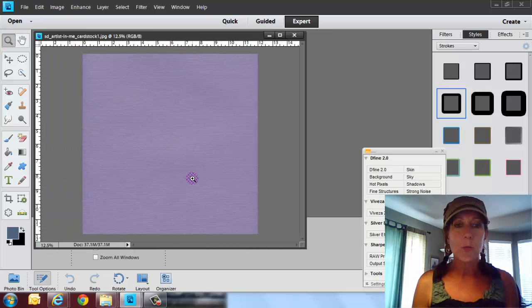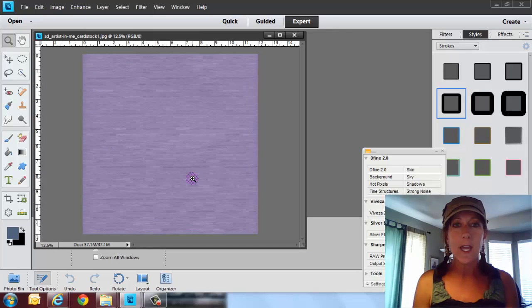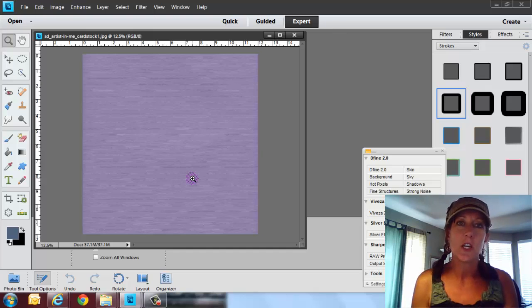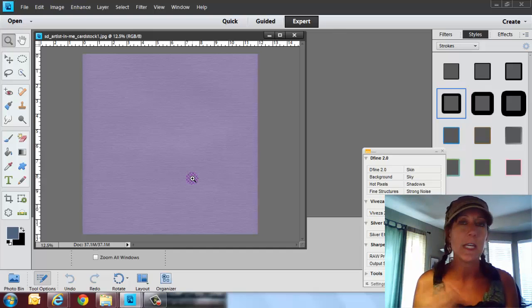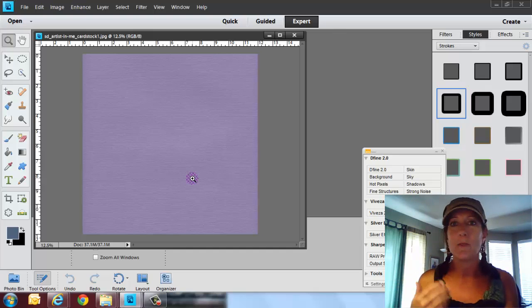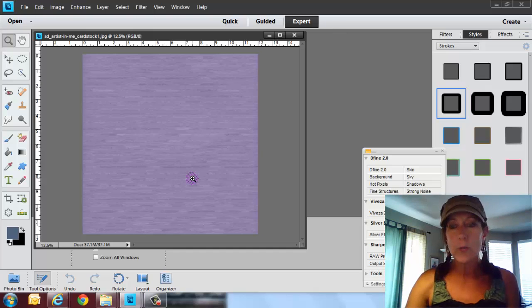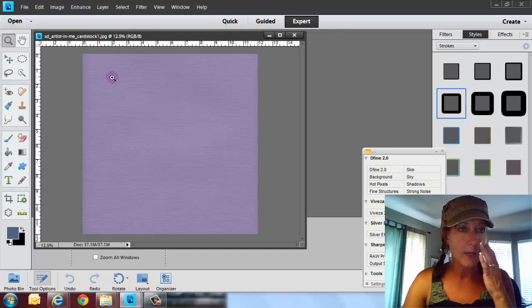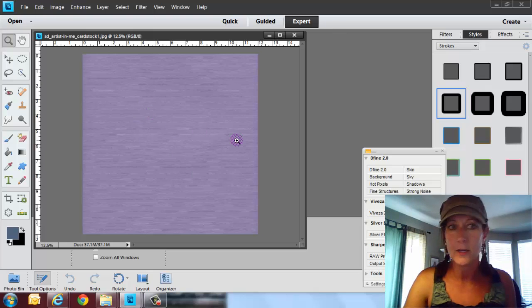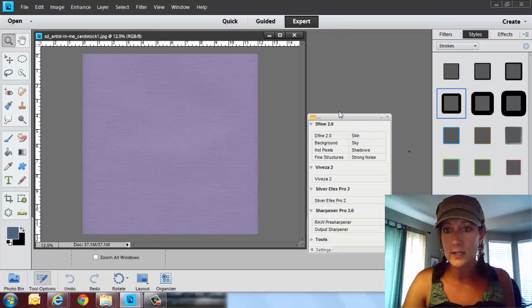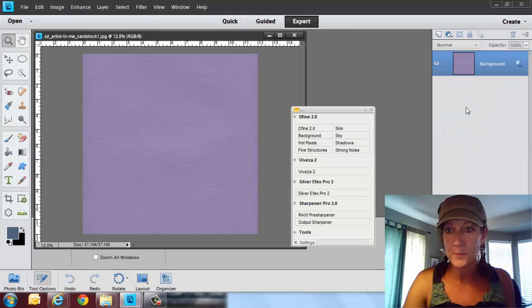Well the reason that adjustment layers exist is because you can change the color of papers and eyes and shirts and all that kind of stuff. So here's one way of doing it. I'm going to open up that paper, The Artist in Me cardstock one dot jpeg, and then I'm going to go ahead over to my layers panel.